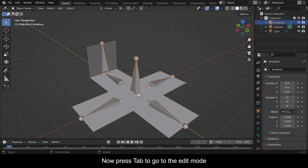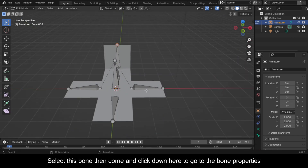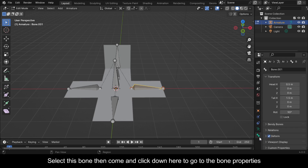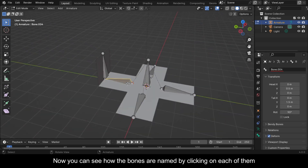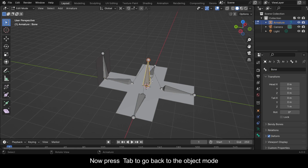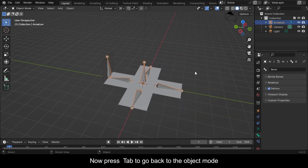Now press Tab to go to Edit Mode. Select this bone, then come and click down here to go to the Bone Properties. Now you can see how the bones are named by clicking on each of them. Now press Tab to go back to Object Mode.